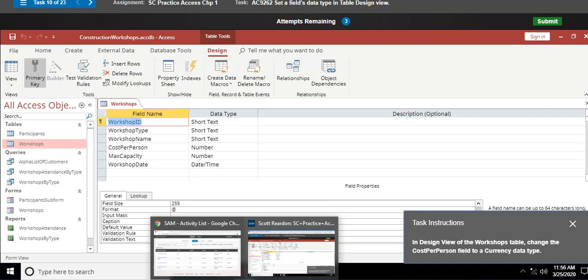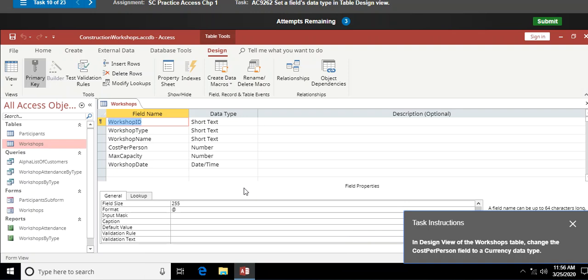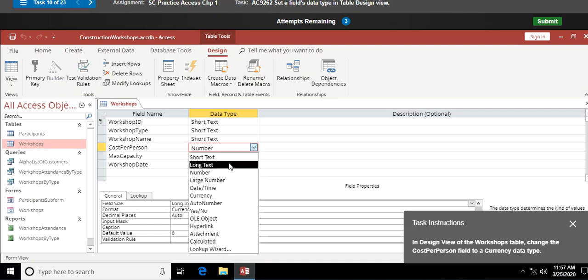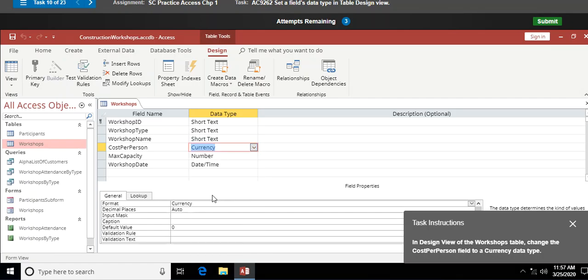In design view of the Workshops table, change the Cost Per Person field to a Currency data type — that's the one with dollar signs. In the Data Type column, instead of Number, I click the drop-down arrow and change it from Number to Currency.